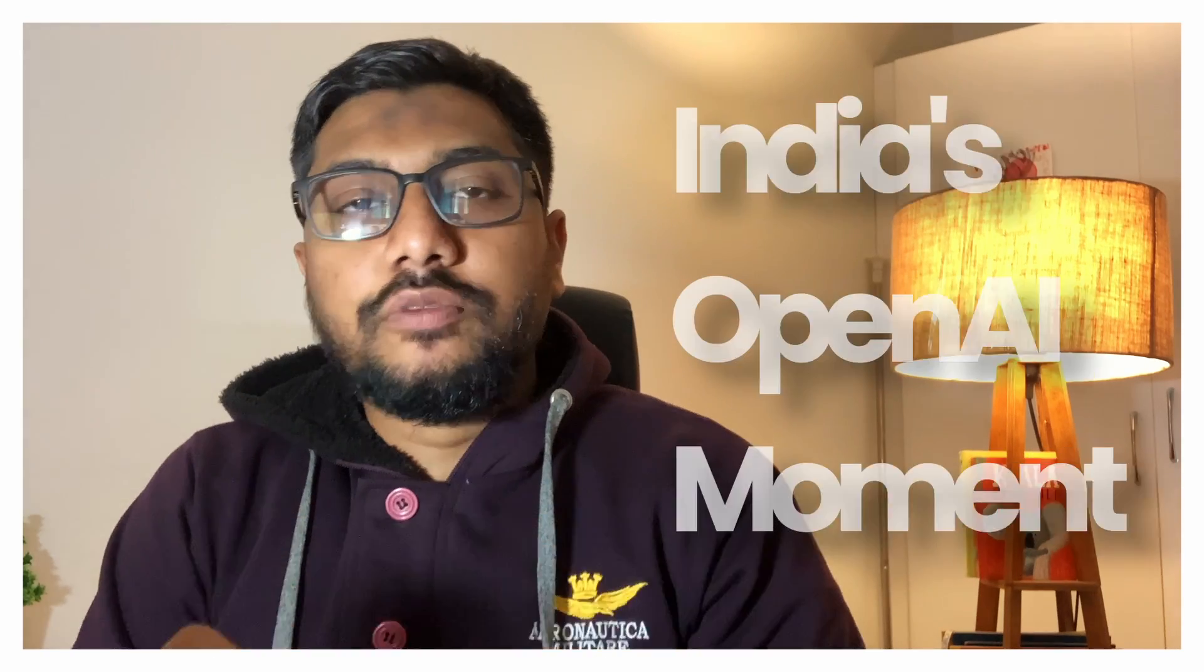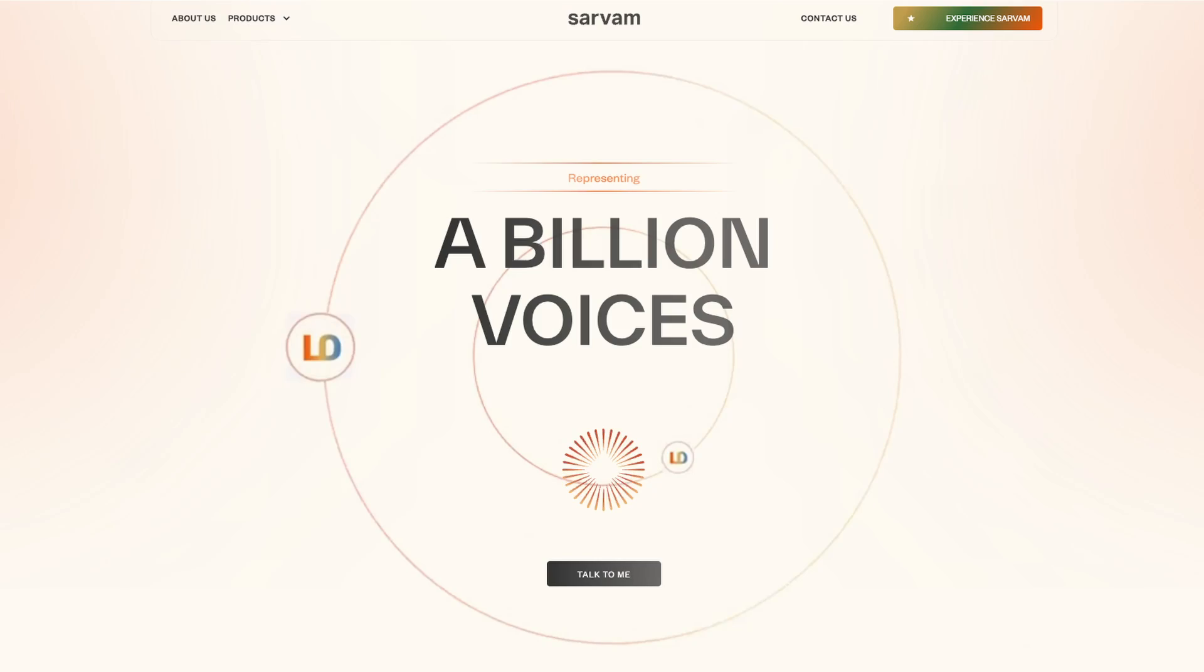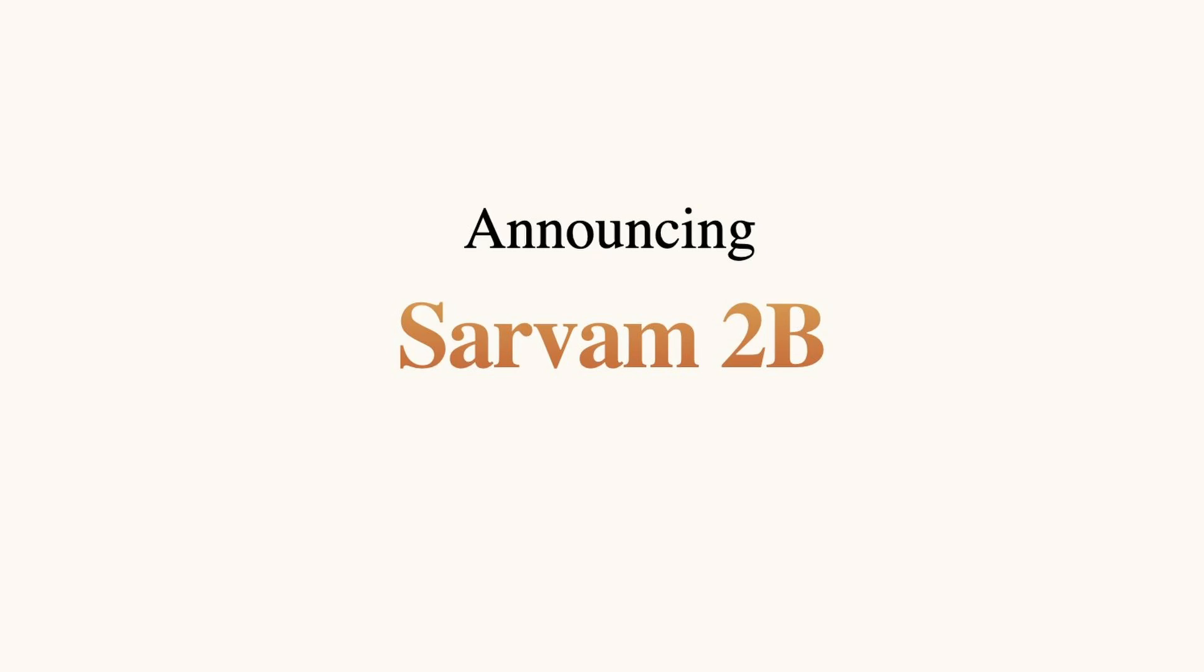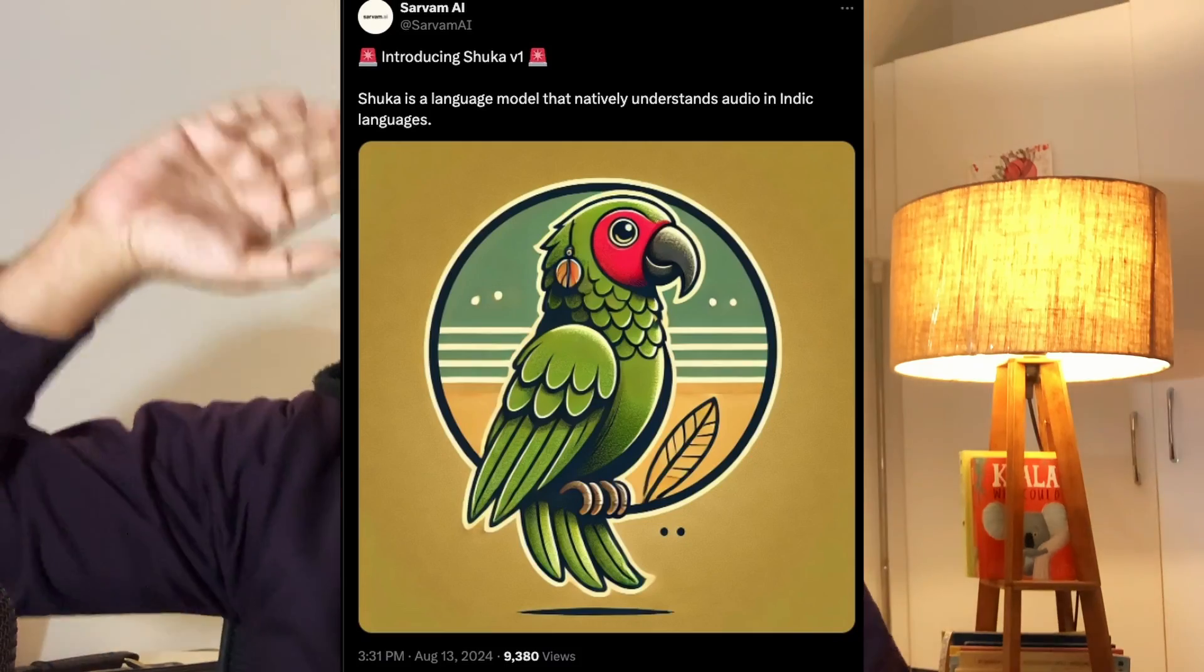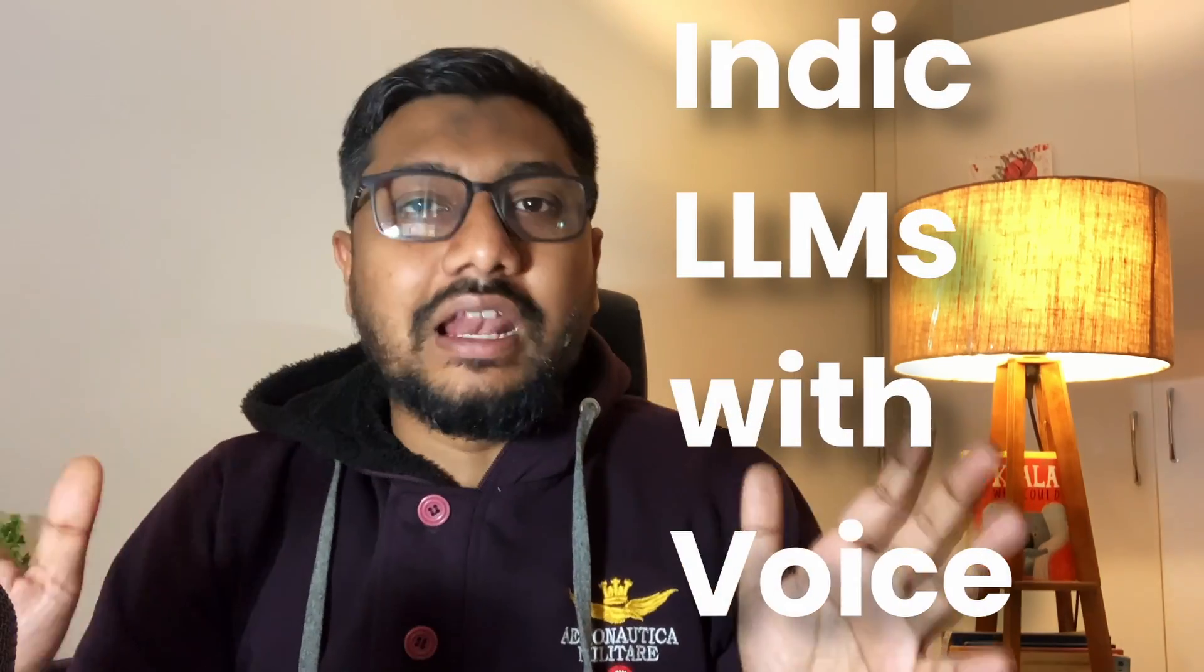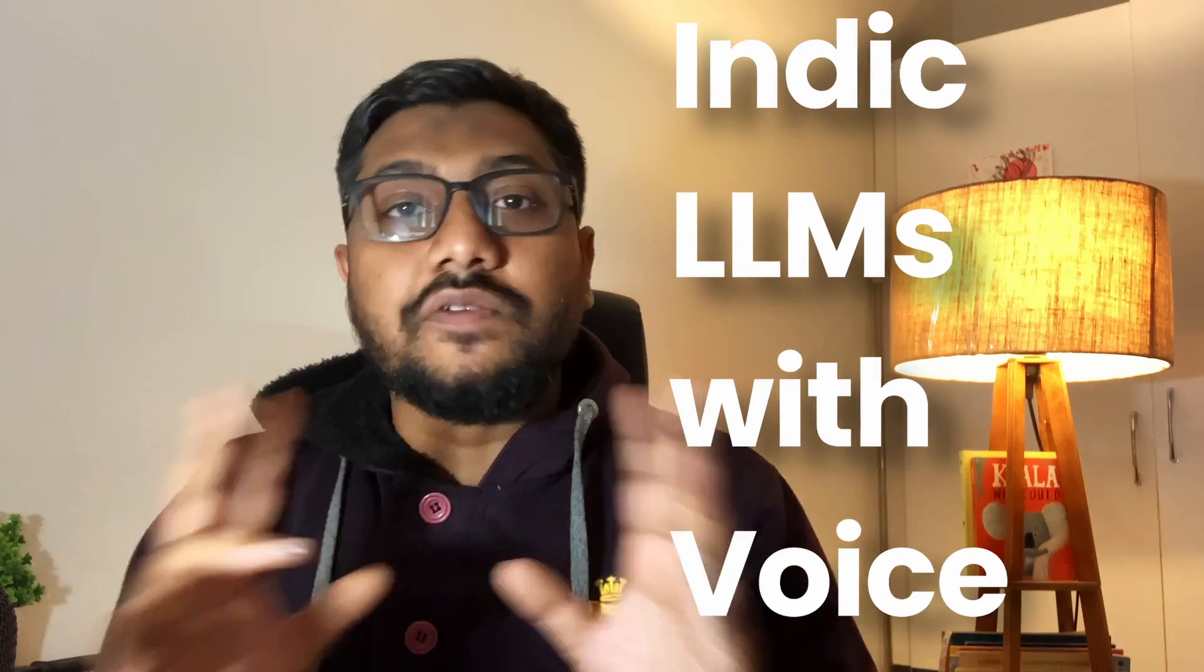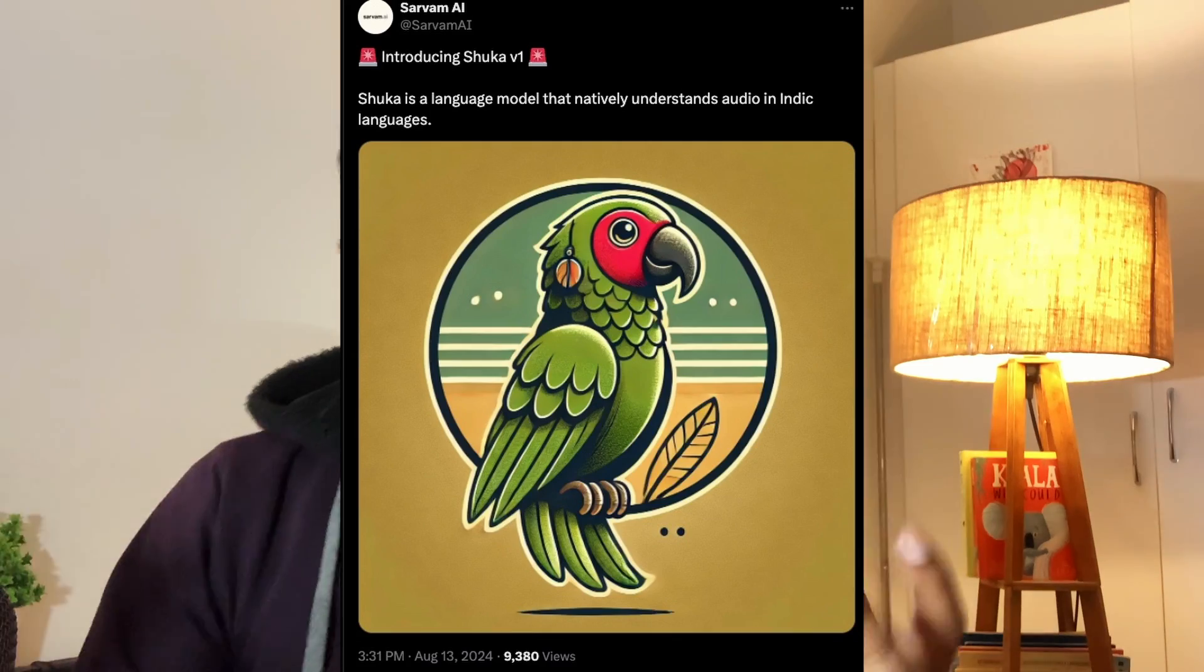India's OpenAI moment is right now here with Servam AI. Servam is a very small startup in India. They have released a flurry of models that puts them exactly at the top of the leaderboard to create Indic-specific, Indian language-specific models. They have released two specific open models. One is Servam 2 billion parameter model. The second one is called Shuka, a model that can natively understand Indian languages.